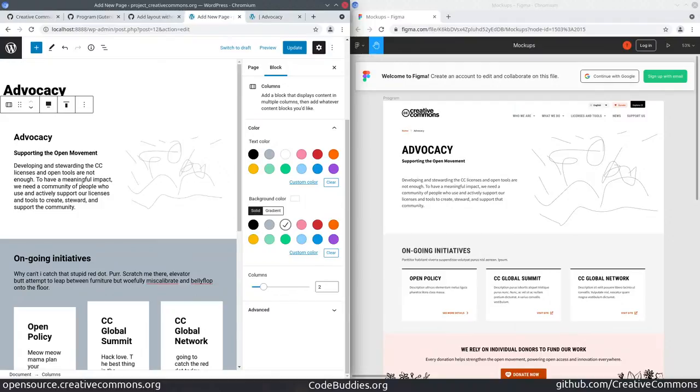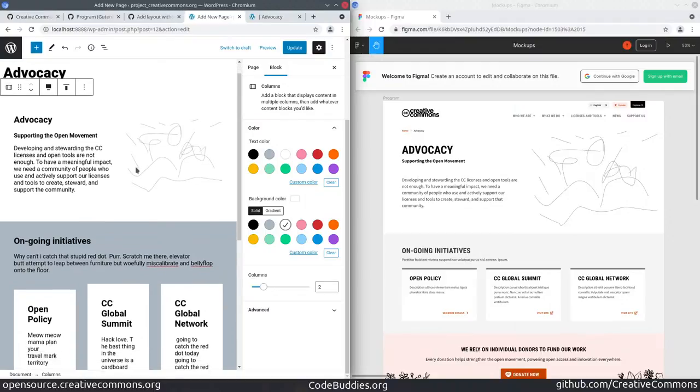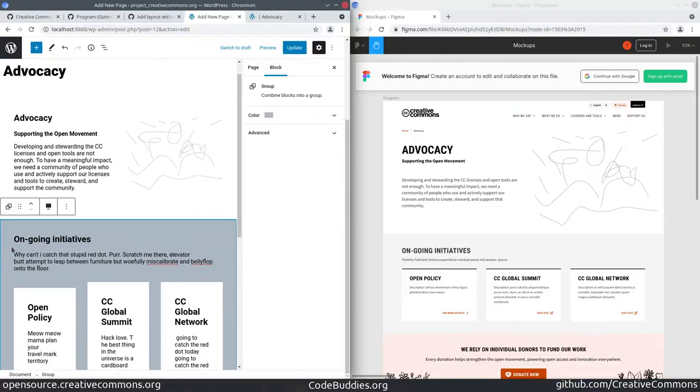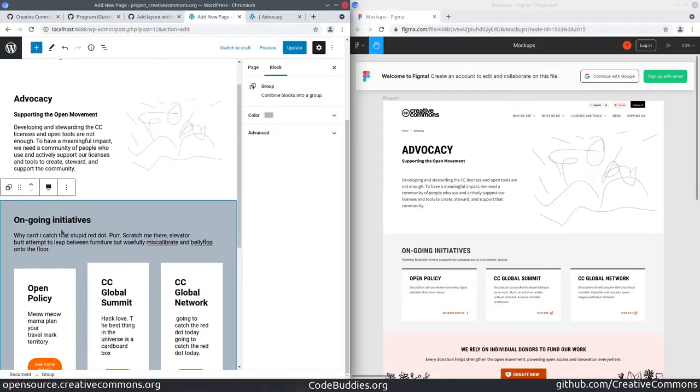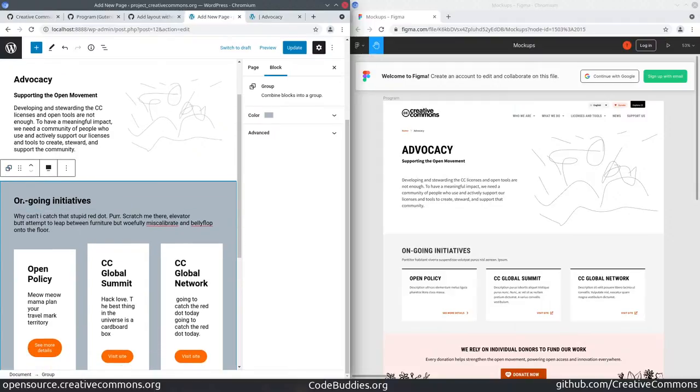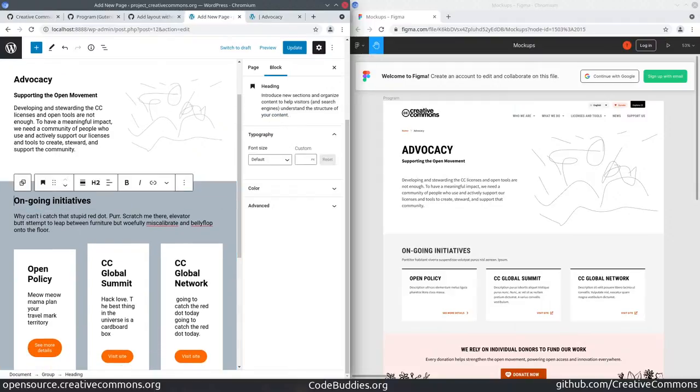These also happen consistently. As you can see here, this is a column element changing the background. It has the side effect of adding padding. Below, we have a group, which the column inherits from group. We'll get to the padding in a moment.